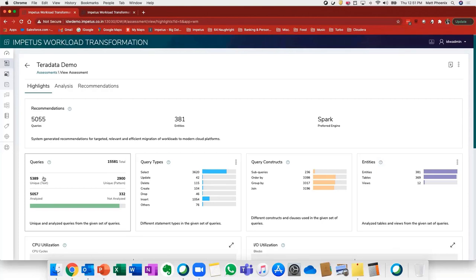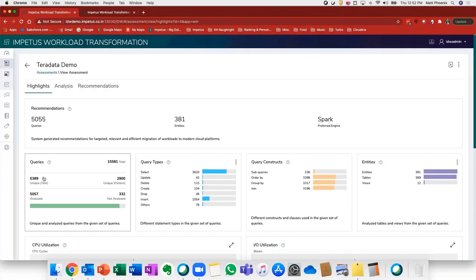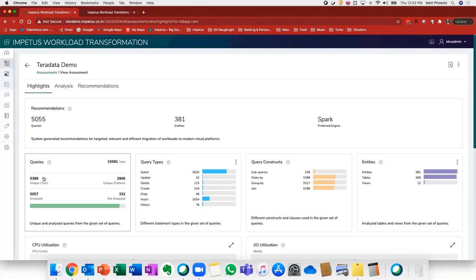What this means is that right out of the gate, we're identifying redundancy within your environment. This is extremely important because now we just reduced the scope and the overall effort by identifying what are the unique queries that need to be transformed and moved over to the target environment.